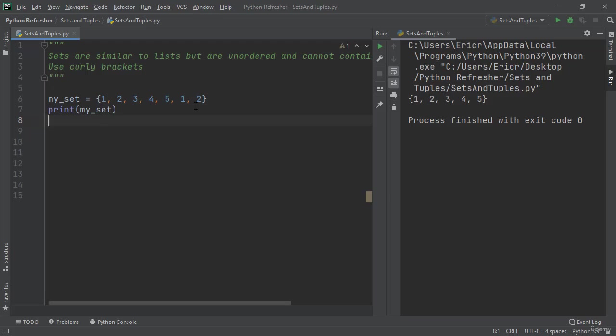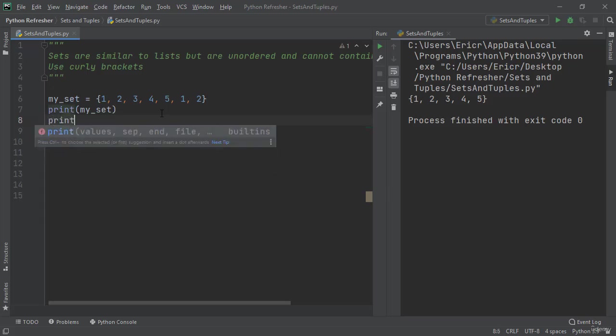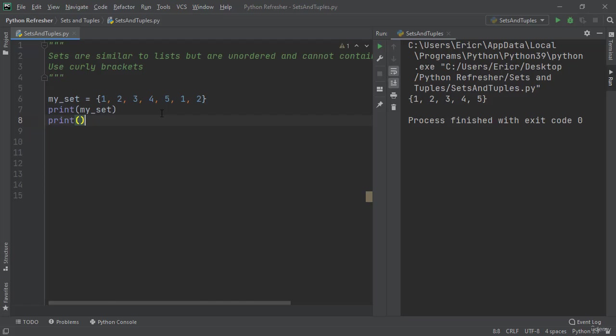Well, sets are not allowed to contain duplications of the same value and they're not ordered. They are not allowed to have duplications and Python will not allow it to have duplications. So even though an extra 1 and 2 is added at the end, it doesn't matter because sets are only going to contain unique values.